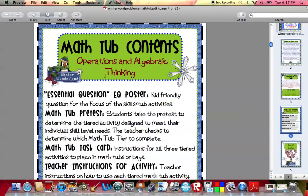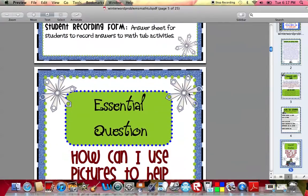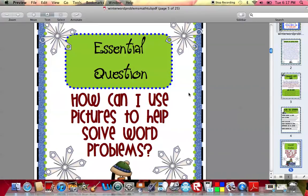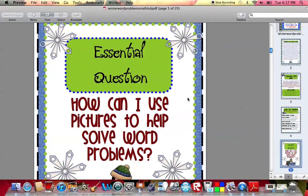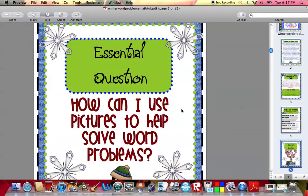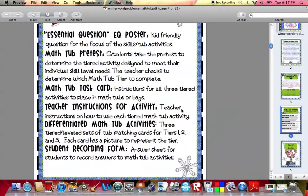With a math tub, you receive an essential question EQ poster. It's just a kid-friendly question for the focus of the skills or the tub activity. For this particular one, the essential question is: how can I use pictures to help solve word problems? What I do is I show my students the essential question before I give them the pre-test, so it kind of gives them an idea of what they're going to do when they actually take the pre-test.